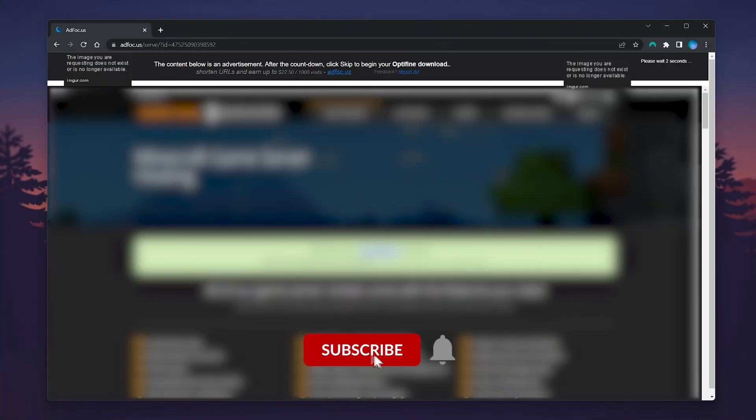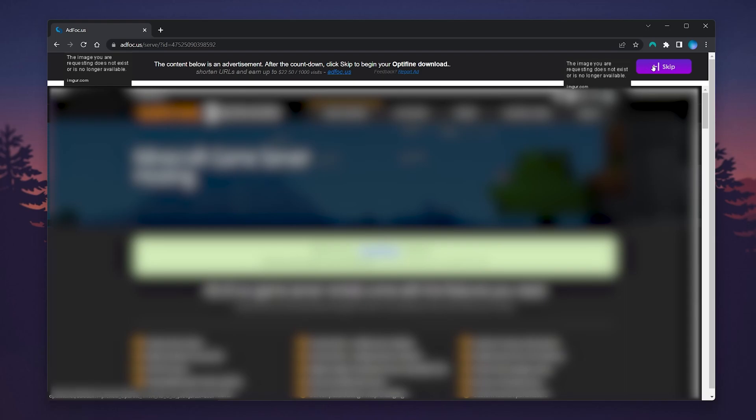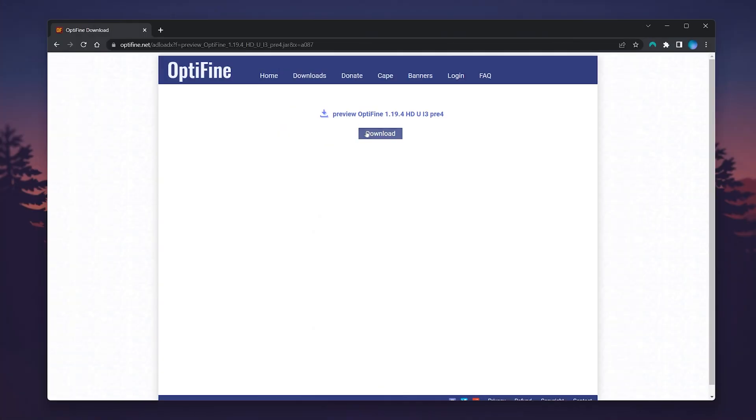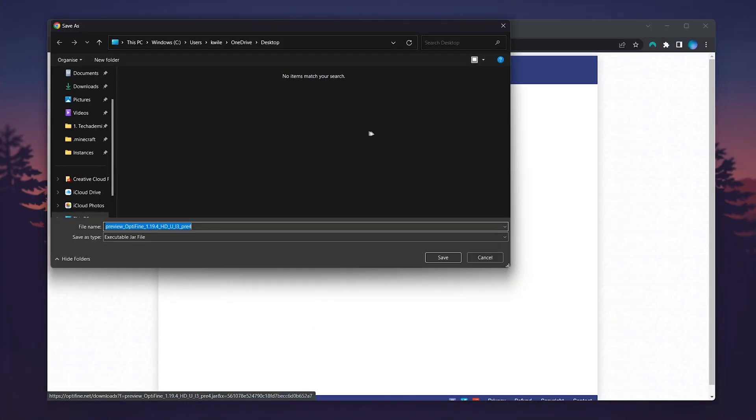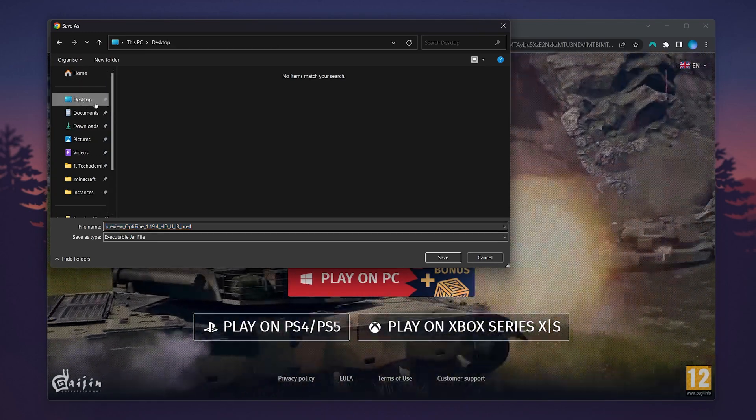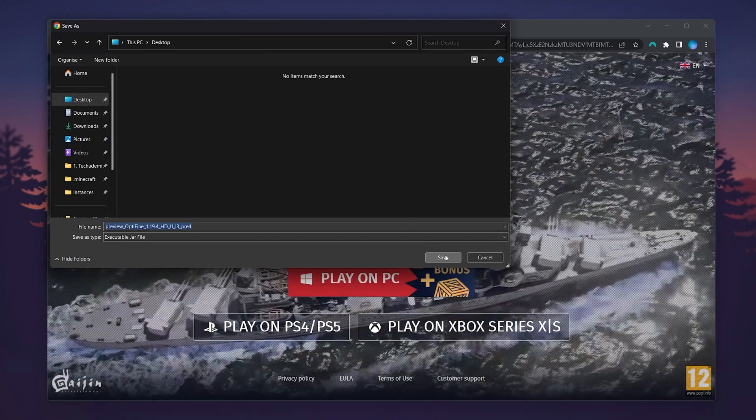From here you'll get a full screen ad. After five seconds you'll see a skip button in the very top right. Click on that, then click on the download button in the middle of the screen. Go ahead and save the installer to your computer. In this case I'm going to use my desktop.